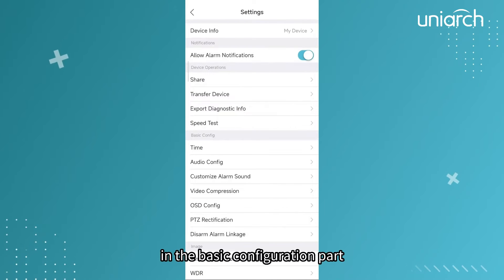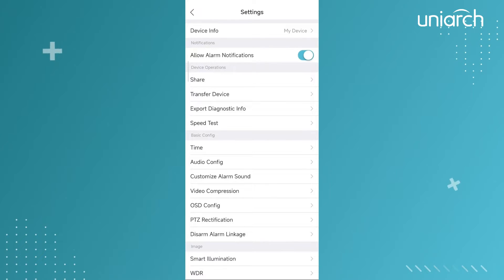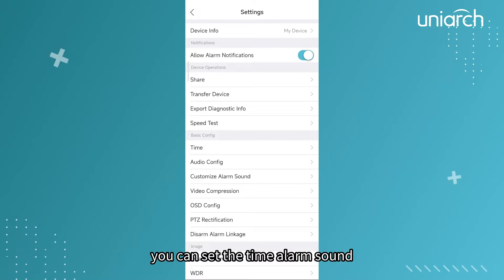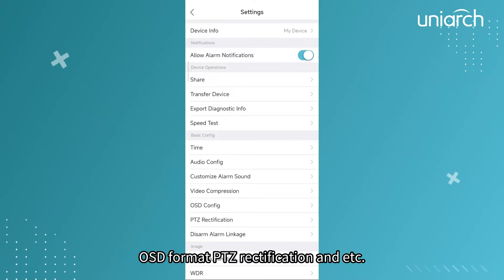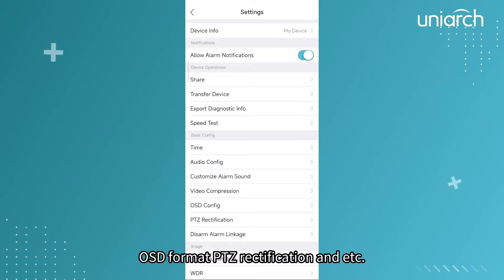In the basic configuration part, you can set the time, alarm sound, OSD format, PTZ rectification, and etc.